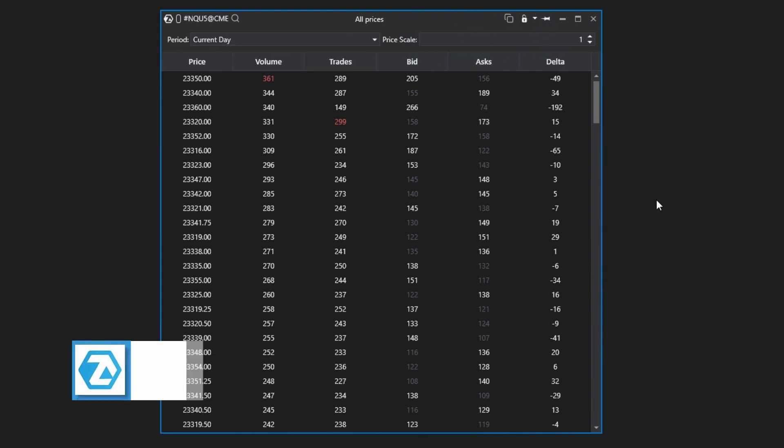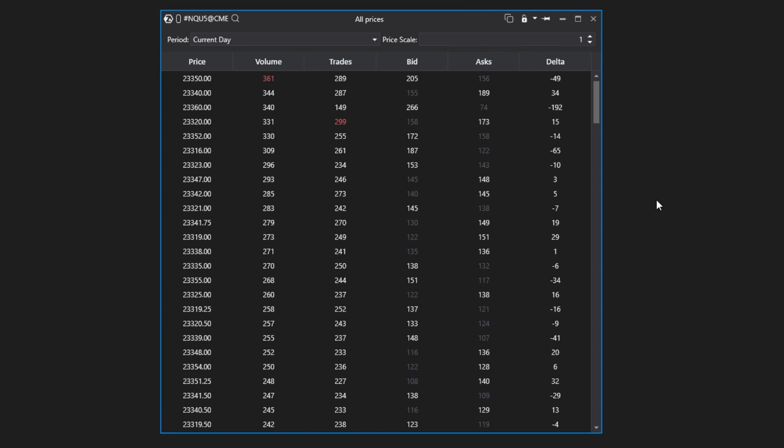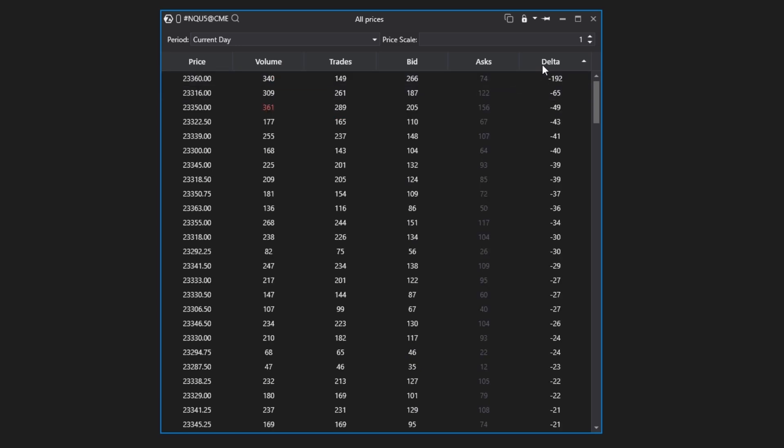What functionality is available? First, sorting. You can sort the information by each column. For example, to find the price level where the maximum volume was traded, or to find at which price the Delta reached its extreme values during the selected time period.